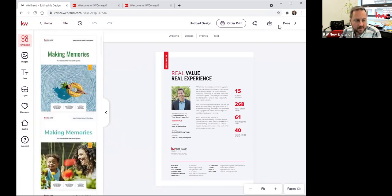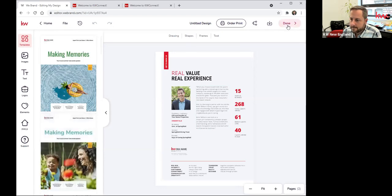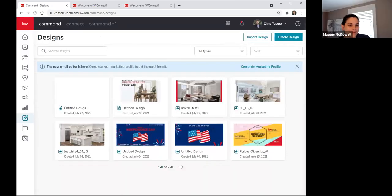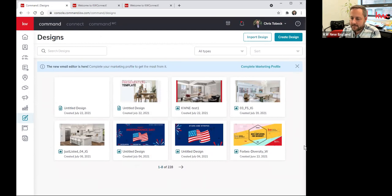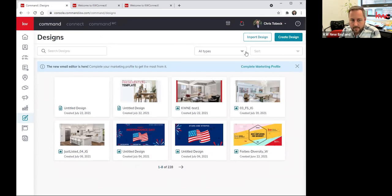With that, I think we'll open it up. If anybody has any other questions or anything else for us, feel free to jump in or unmute yourself. Maggie asks: if we wanted to print out postcards through Command, there are plenty of templates on there, but if we wanted to print them through Command, what's the best size? Great question — I tried to do it a couple of times and it doesn't like the sizes I picked.